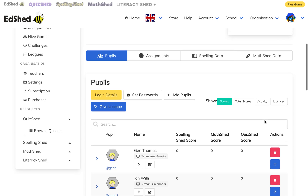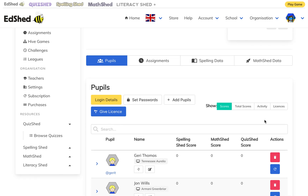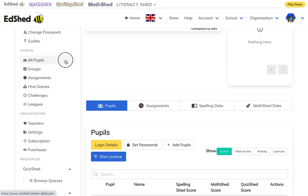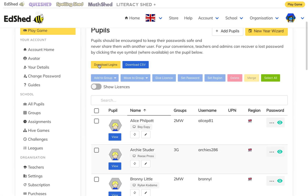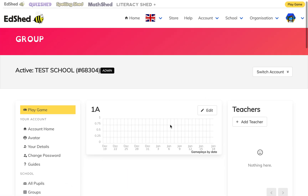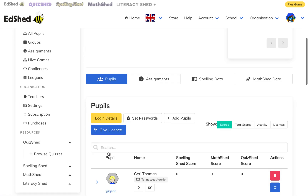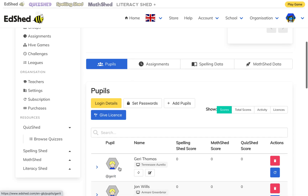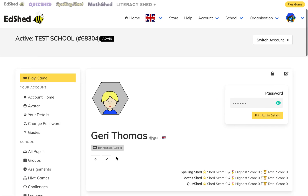To download the pupils' login details there are a few different ways. If you go to 'All pupils' you can click 'Download logins' and this will download all of the pupils' logins. If you click 'Groups', this button will download the login details of all of that group. If you click on a specific pupil and click 'Print login details', that will download just that individual login.